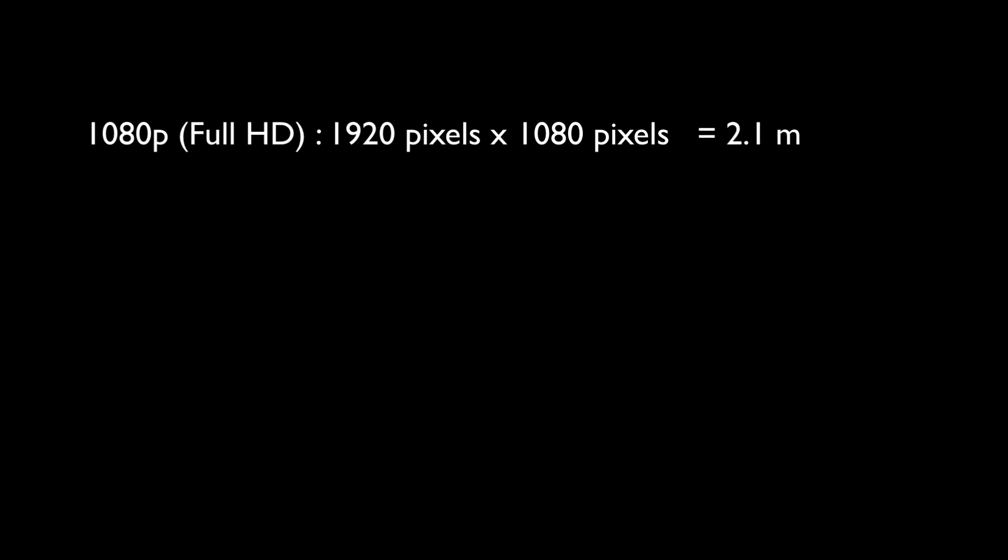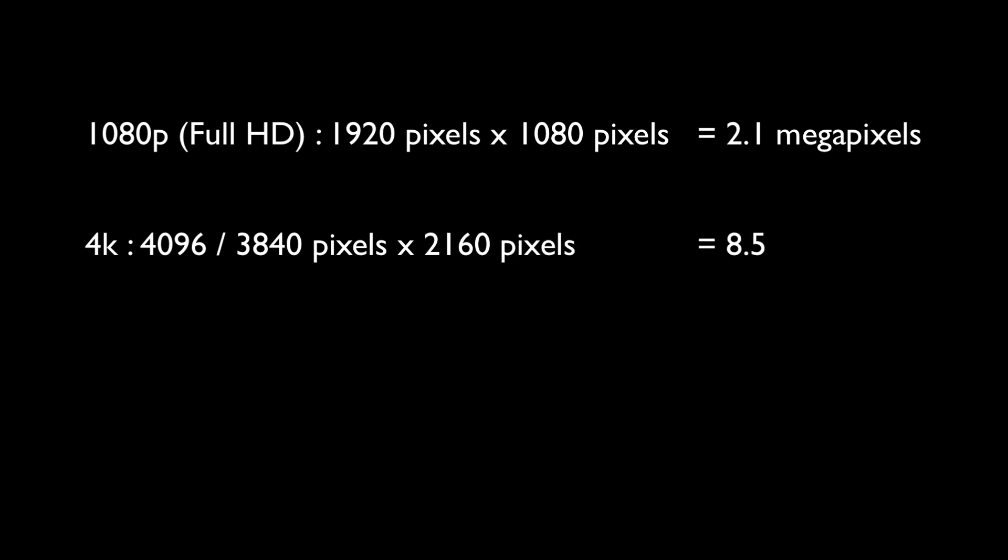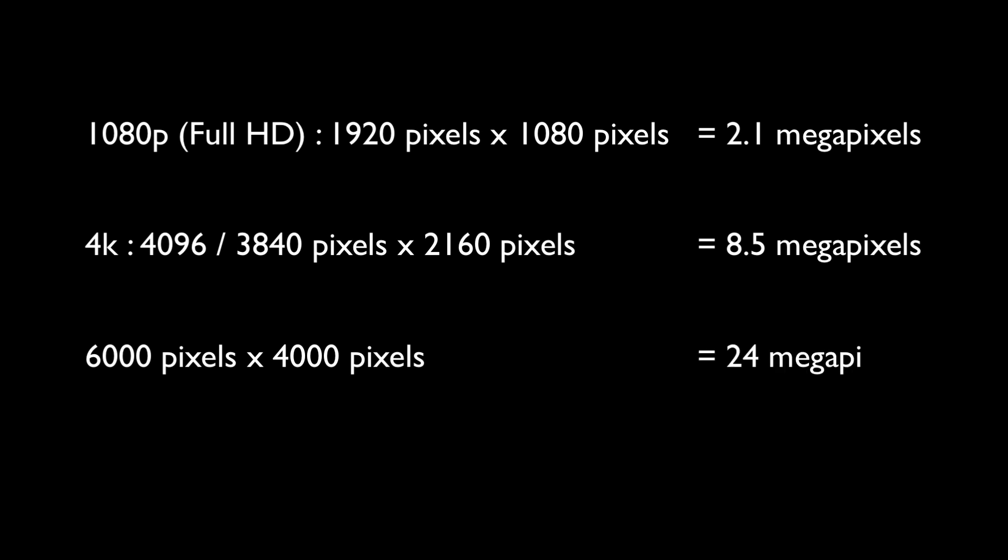A 1080p video also marketed as Full HD has pixel dimensions of 1920 by 1080 pixels. And what happens when you actually multiply these pixel dimensions? You get the total number of pixels in millions also known as megapixels. So a 1080p image is equivalent to 2.1 megapixels which means it has more than 2 million individual pixels. Similarly, 4K refers to one of these two pixel dimensions and totals to around 8.5 megapixels. Now the pixel dimensions from a 24 megapixel camera is around 6000 by 4000 pixels. And if you multiply them, you get a total of 24 million pixels or 24 megapixels.